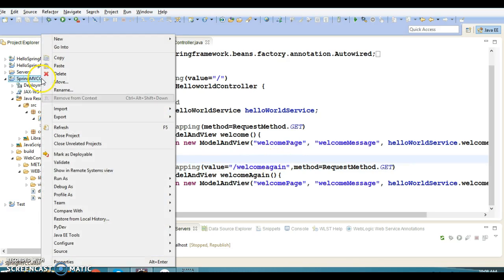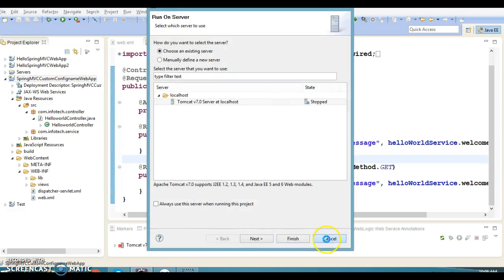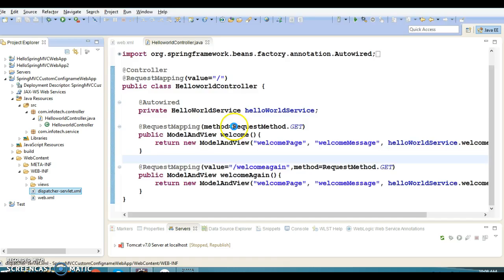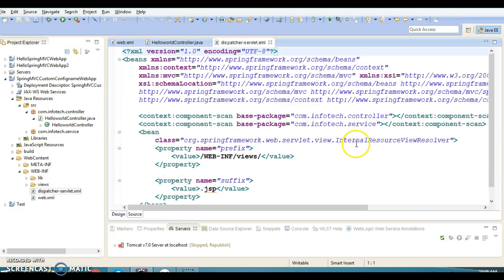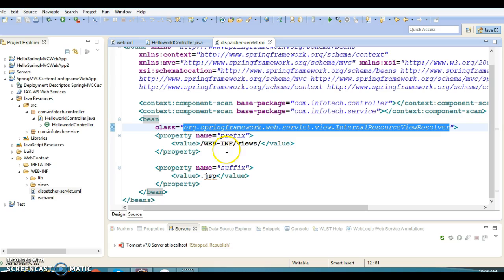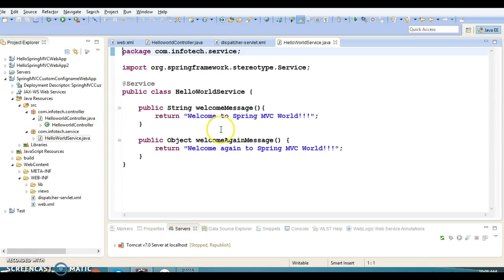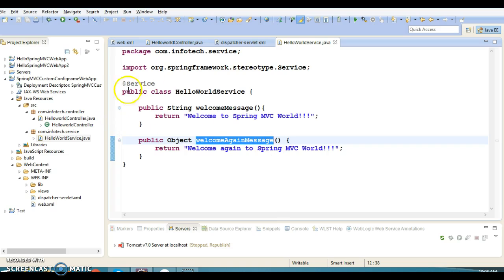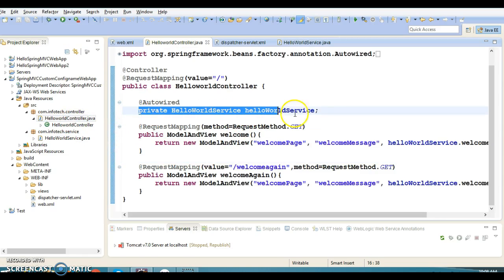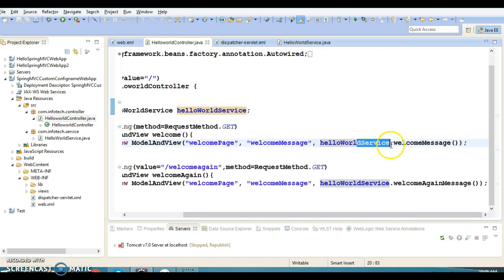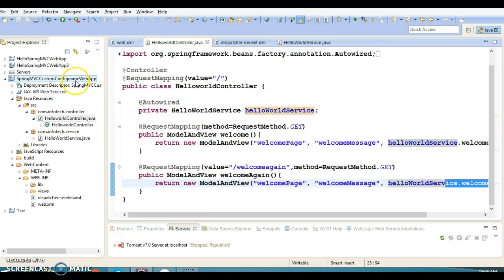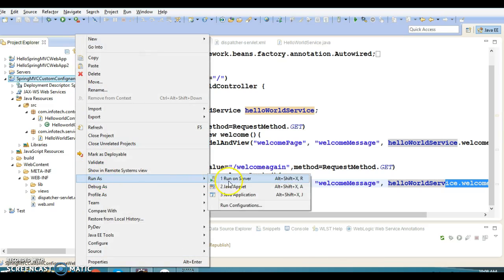If I run this project, let me show you the output. Here we have a Spring configuration file where I have registered the internal resource view resolver, which is responsible for resolving the view name. We also have context component-scan for the controller as well as the service class. And here I have a service class which contains two messages — welcome message and welcome-again message — which are called from the controller using auto-wiring.